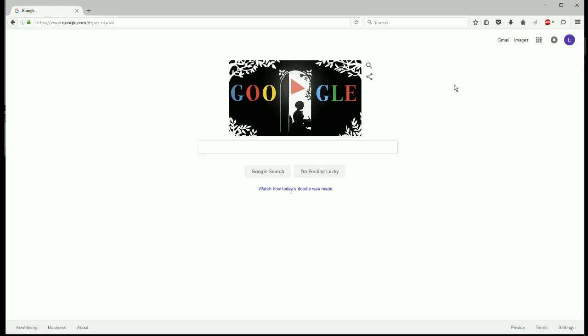So what you're going to want to do to change the default search engine that will be used in this search bar here, or if you type in a search in the location bar.